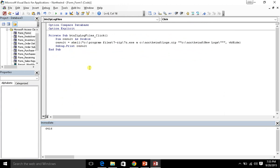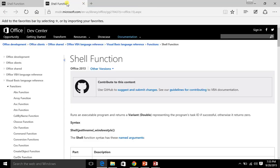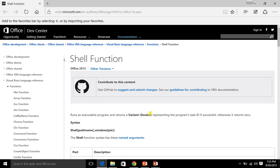Well, if you go to the shell and I'm just going to hit F1, close that stuff down, you'll see that the shell function returns a variant or double representing the program's task ID if successful. Otherwise it returns zero.